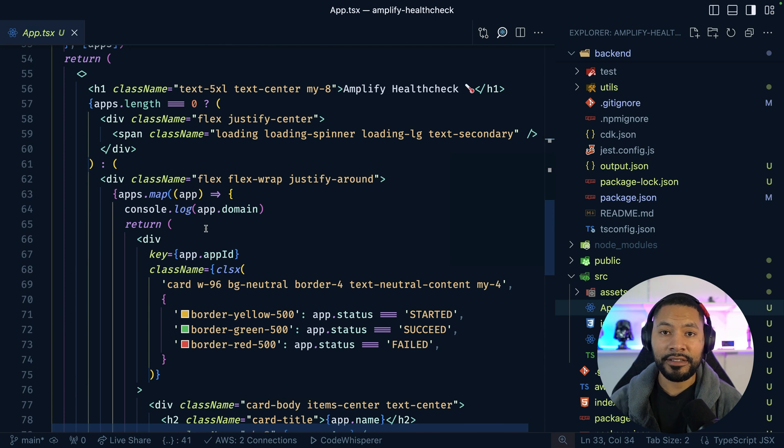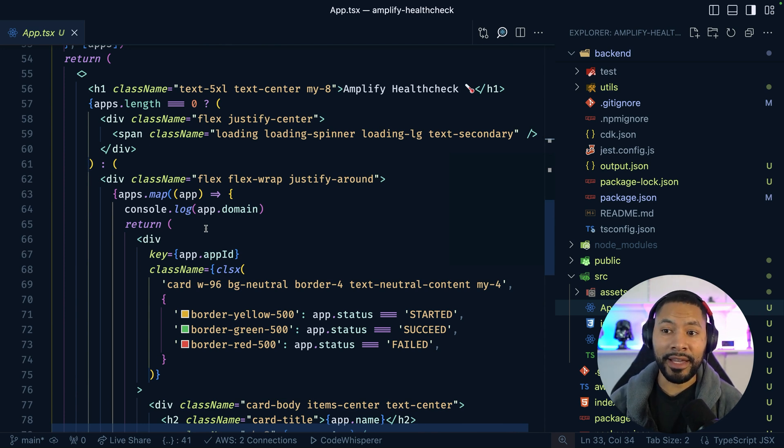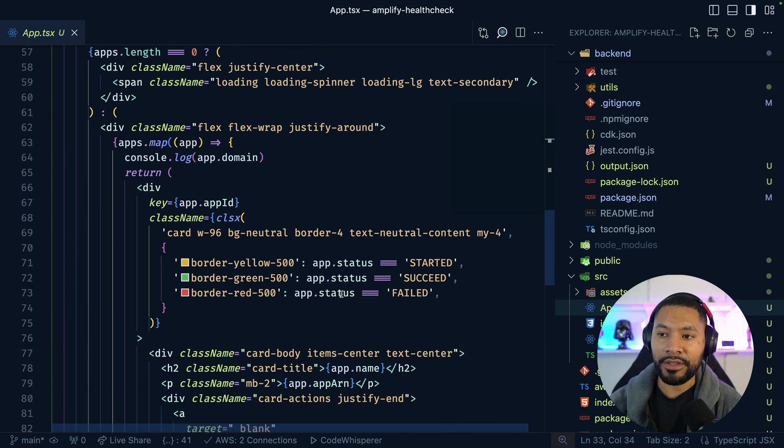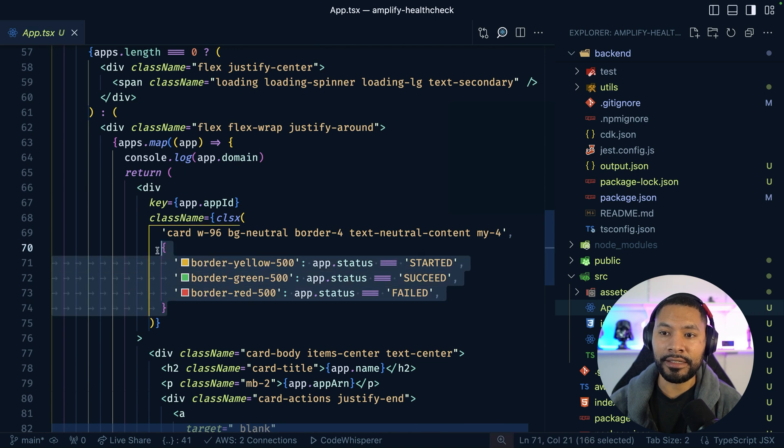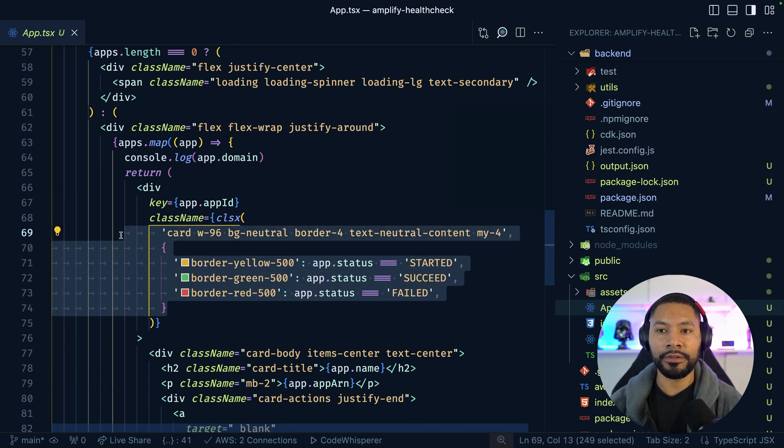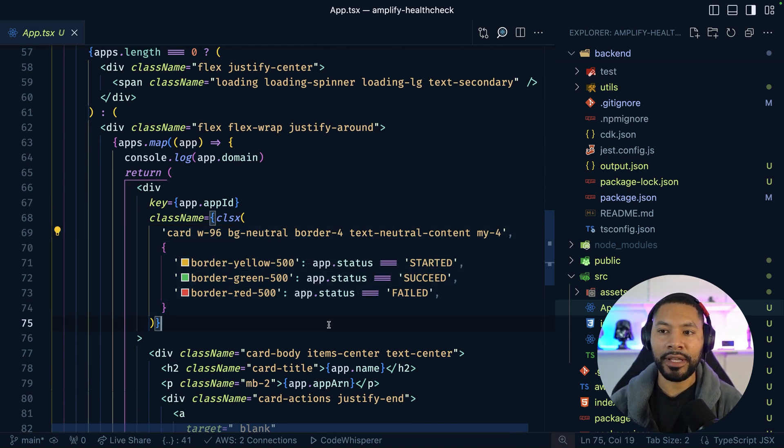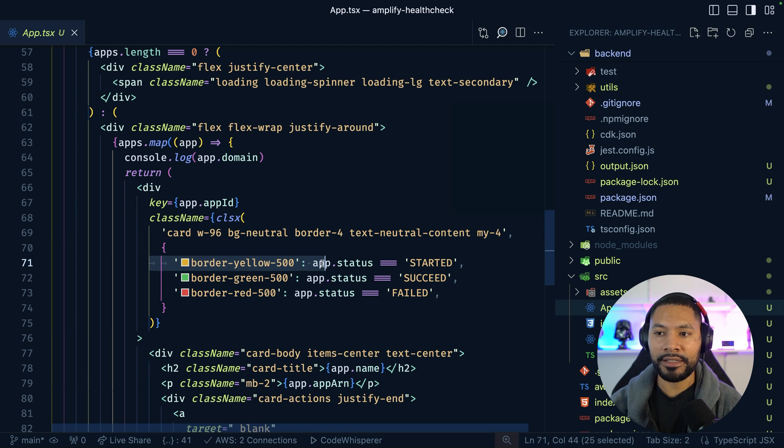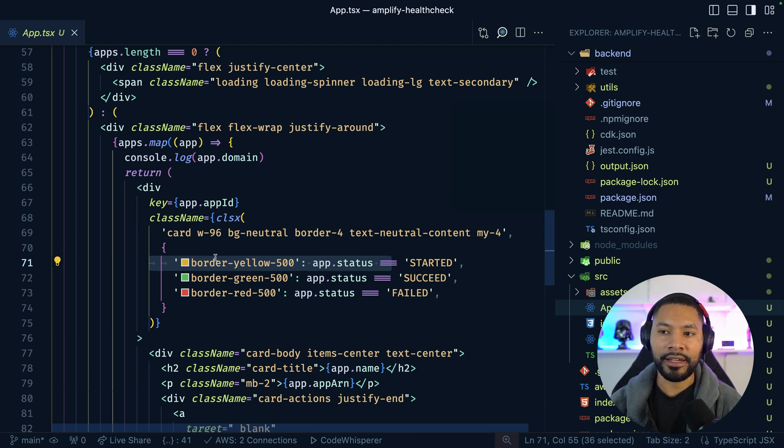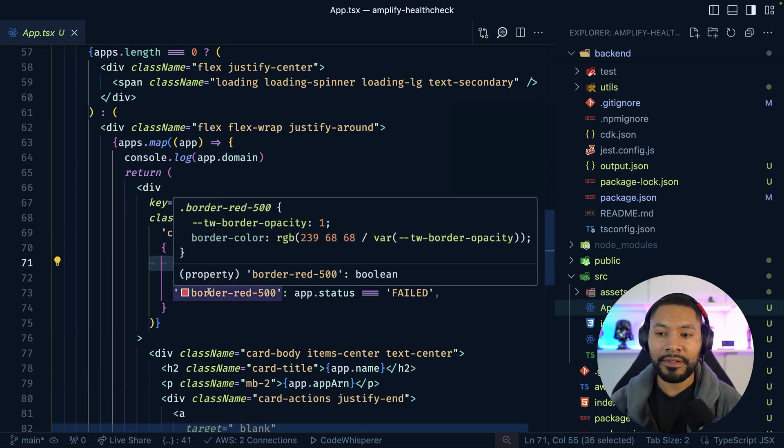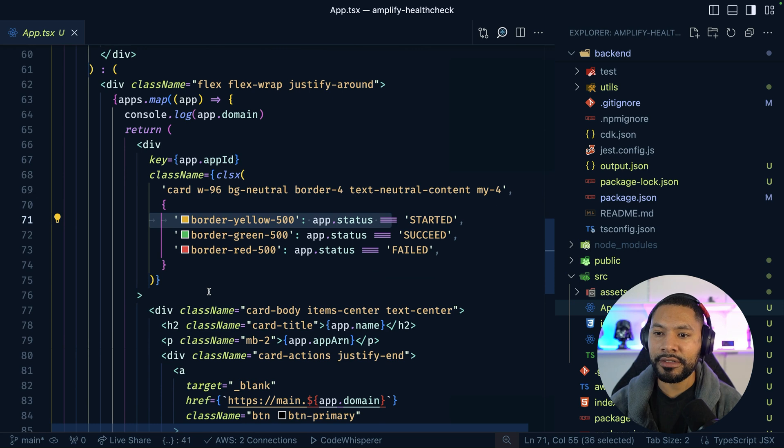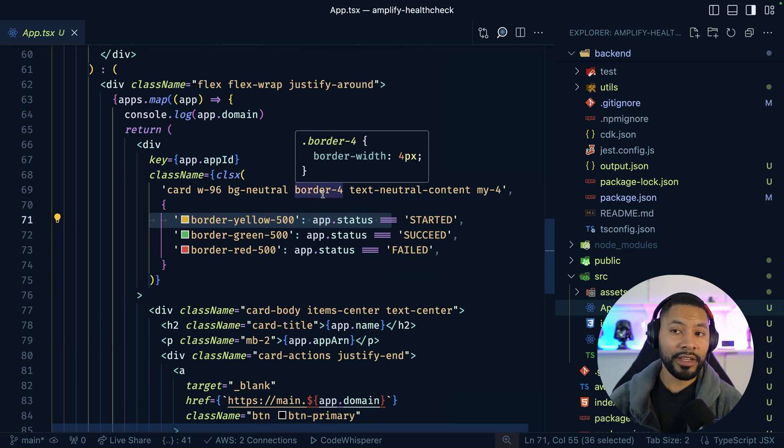Outside of that, special shout out to the CLSX package, because it just makes having my operations very easily conform to whatever status is being applied here. So give me a tailwind class of a certain color when the status is started. And then as you can see here, different operations. And that's pretty much it.